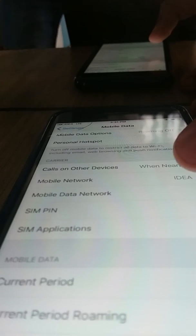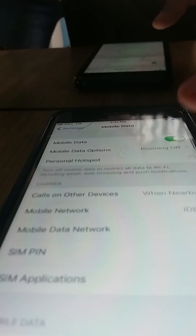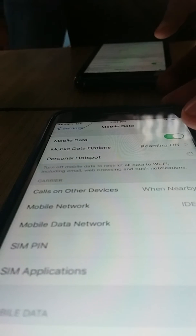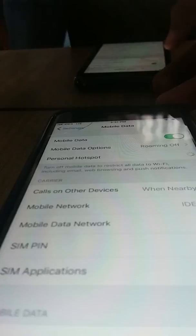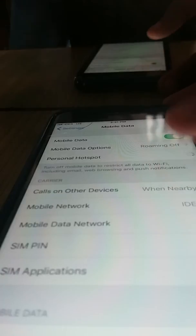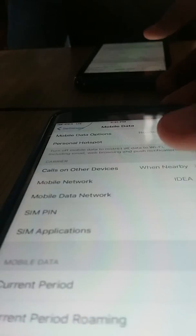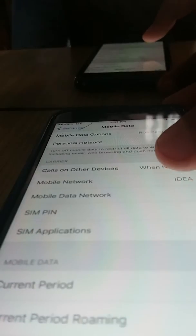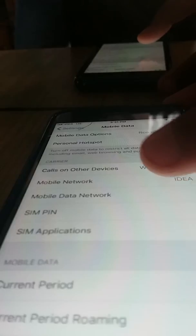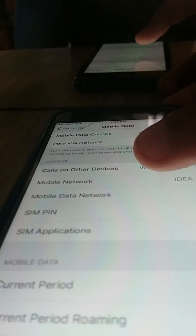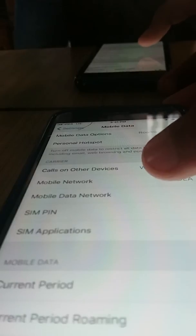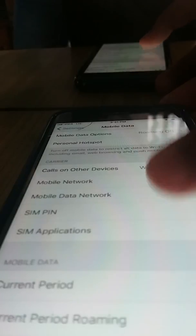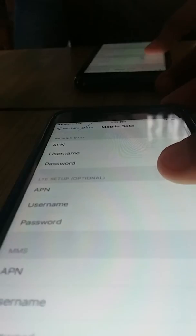In some iPhones, the Mobile Data Network option is inside the Mobile Data settings. But in the iPhone 7, the Mobile Data Network option is found under the Carrier settings. You have to click on Mobile Data Network.